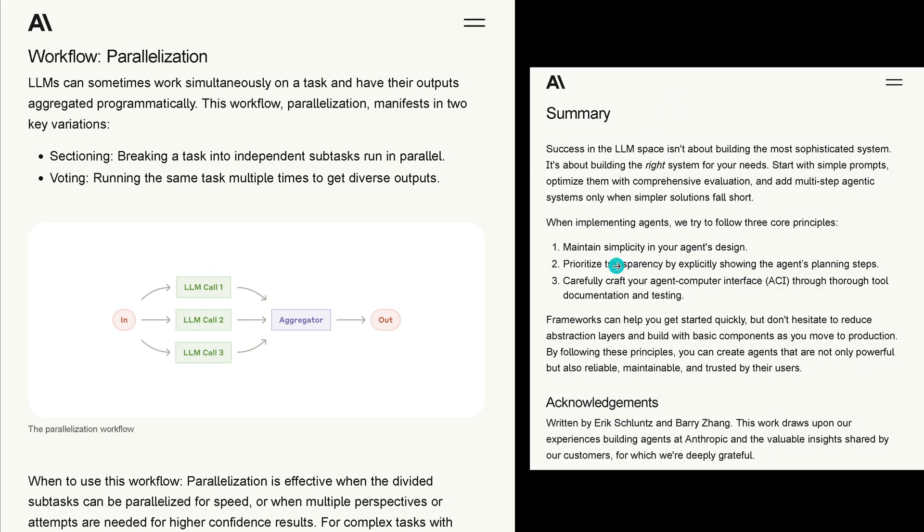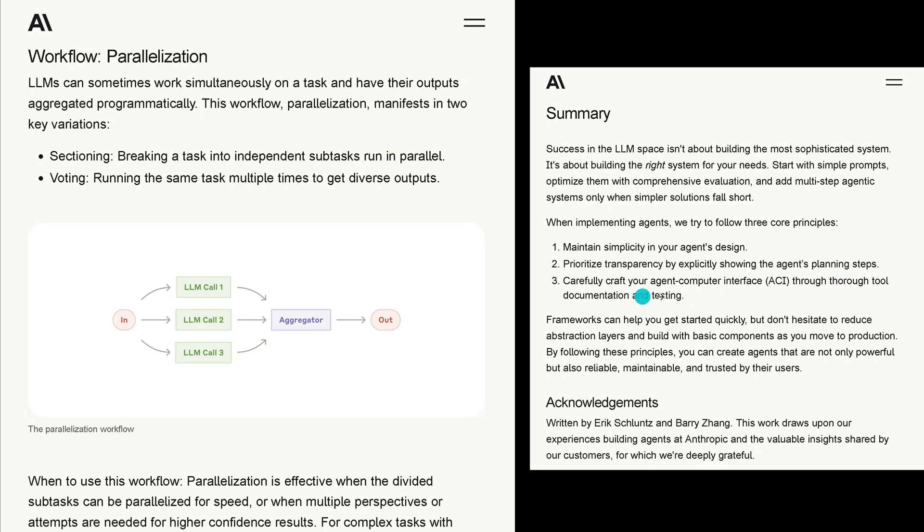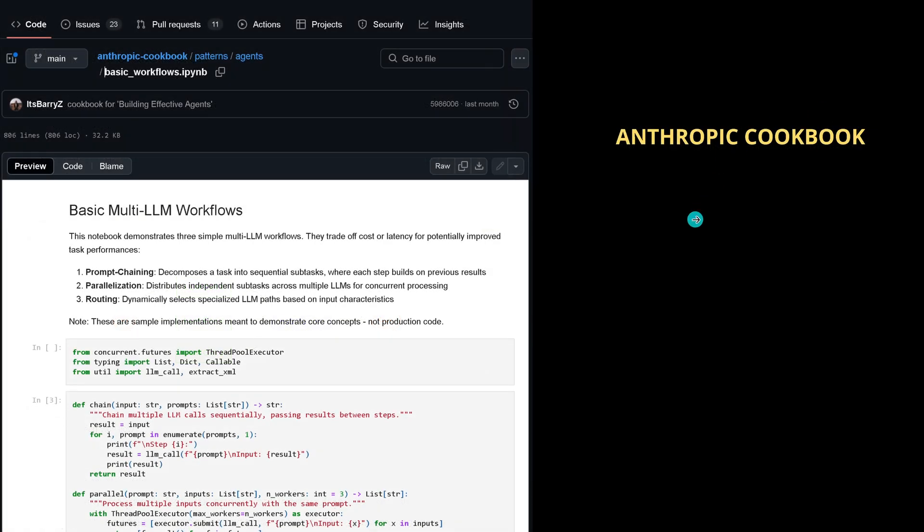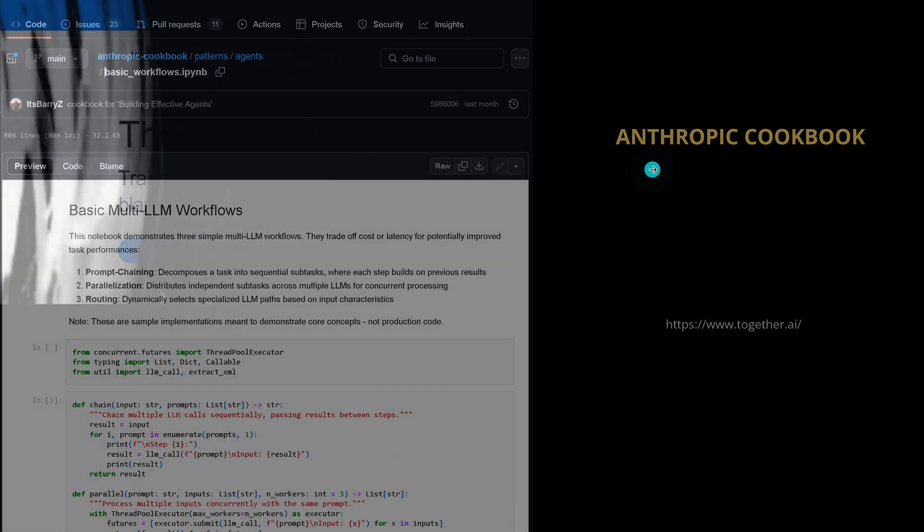They give us some advice: maintain simplicity in your agent design, prioritize transparency by explicitly showing all the multi-agent planning steps and their dependencies, then carefully craft your agent computer interface and the tool use with documentation and testing. This Anthropic cookbook with condensed knowledge and expertise is a great place to start.